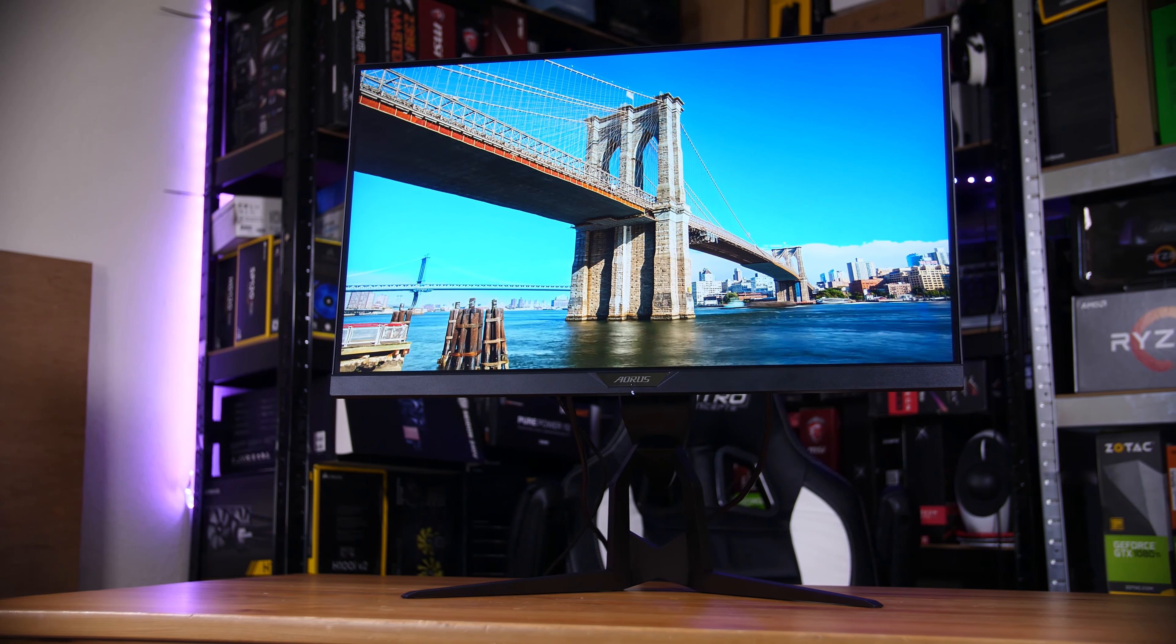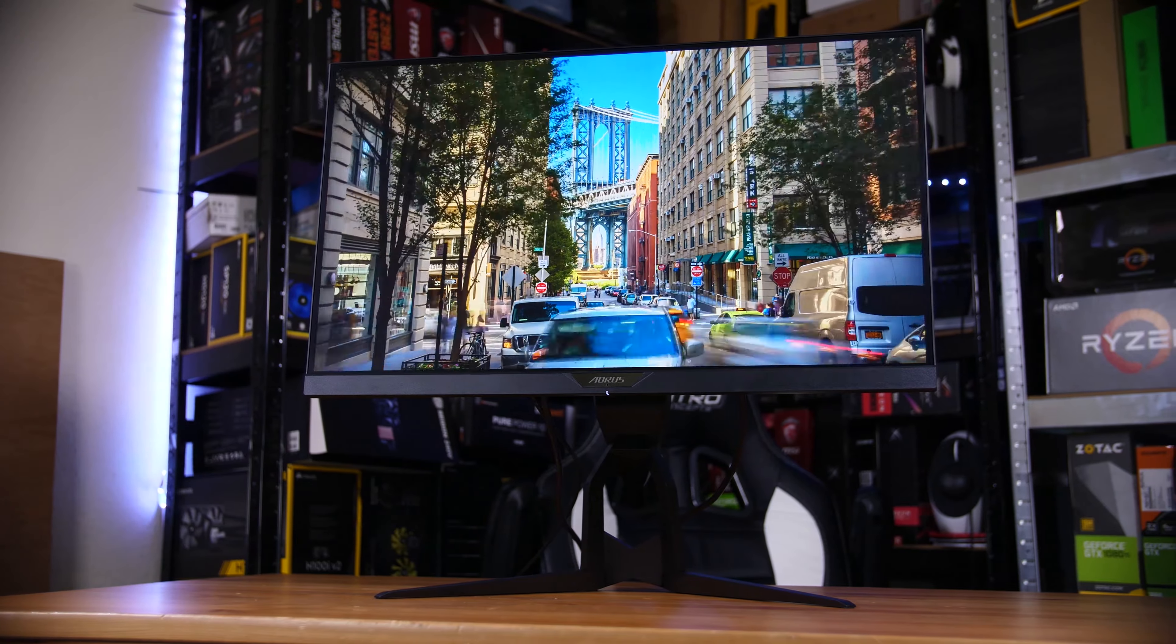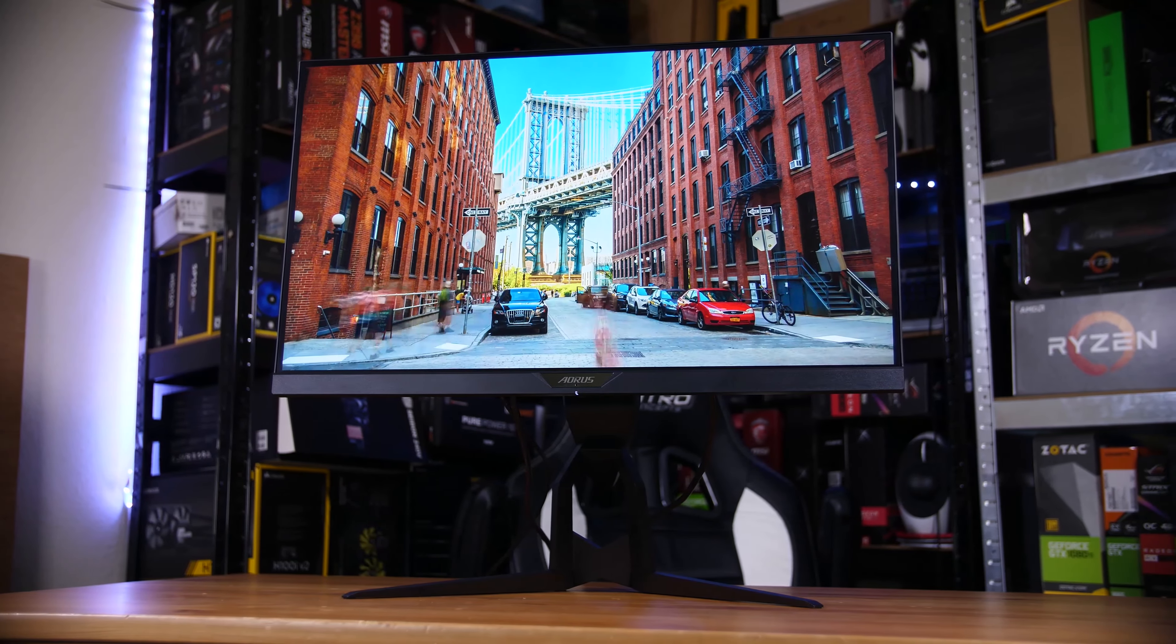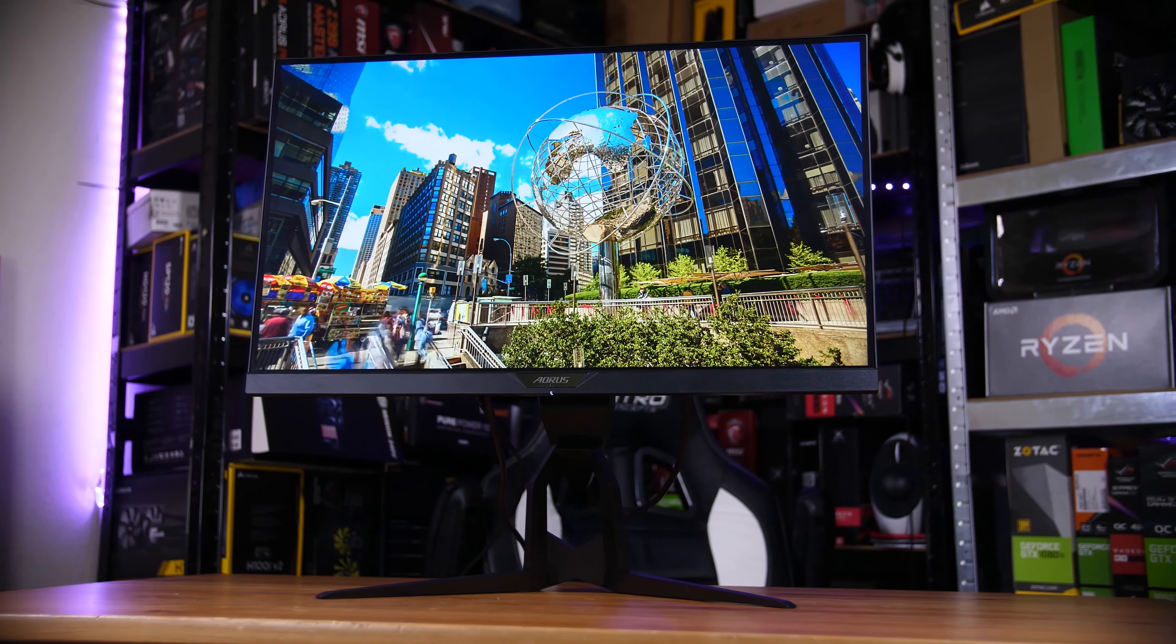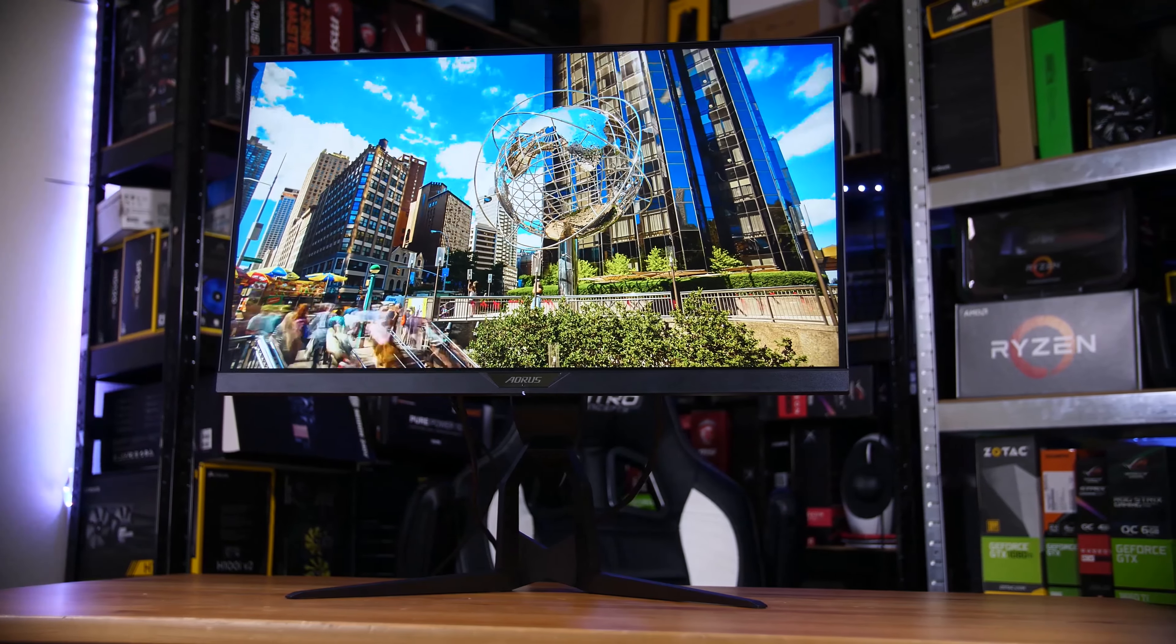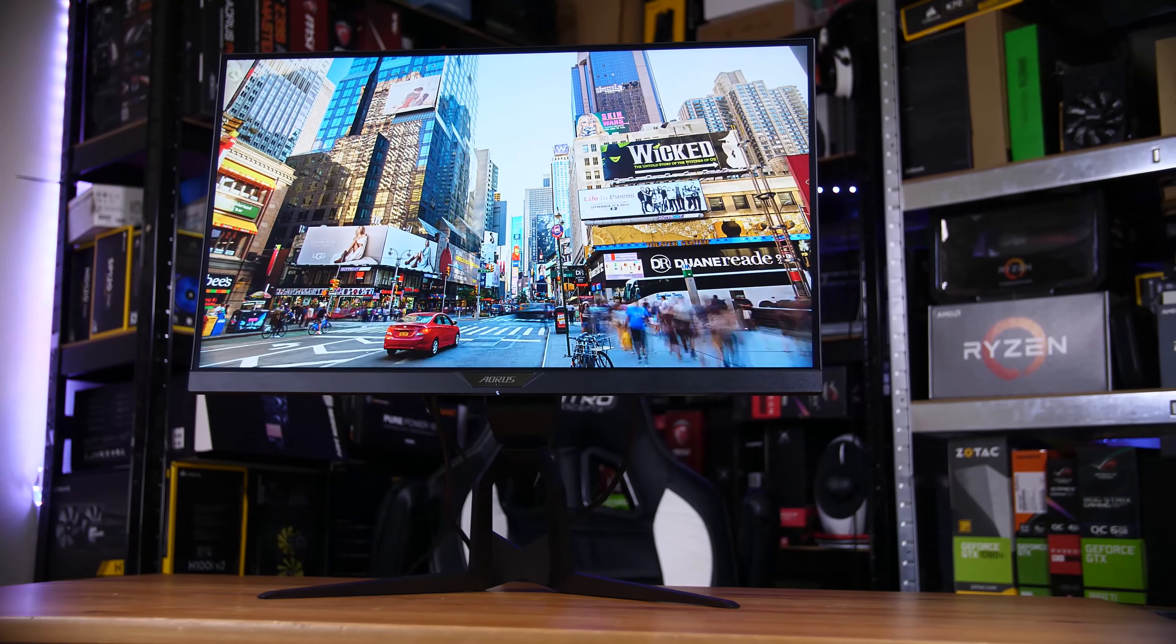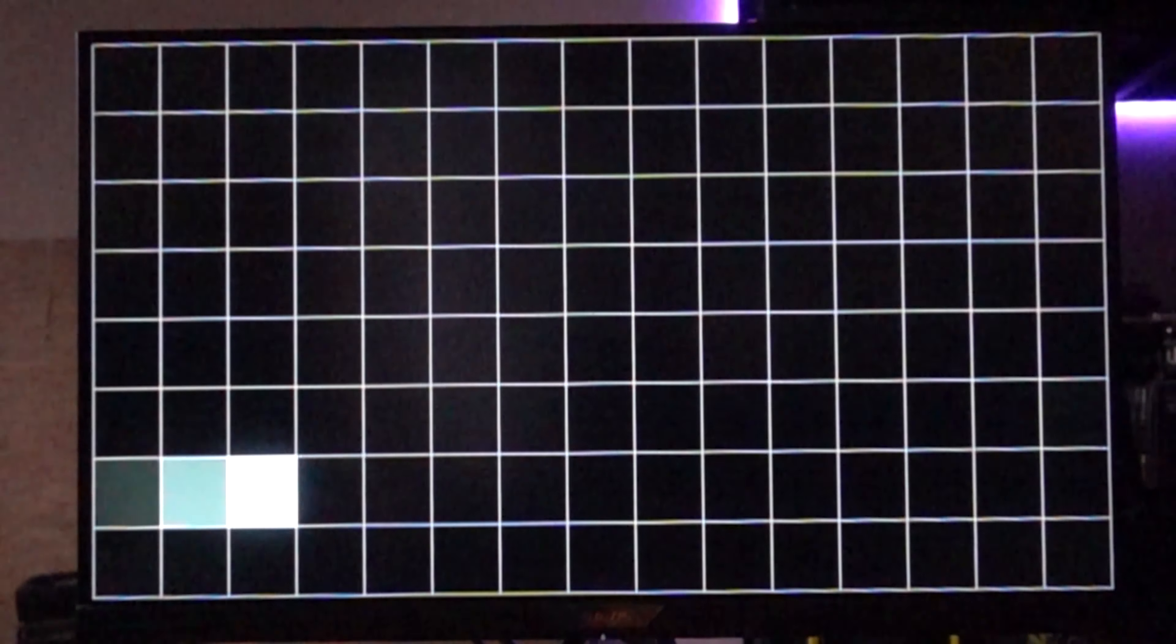What really makes this display fantastic starts with its panel. It's an IPS panel from Innolux, and it's honestly incredible. Starting with the black-to-white response time, this was somewhere between 3 and 4 milliseconds on the medium overdrive setting, which is incredible for an IPS panel.